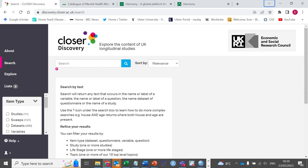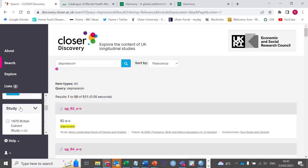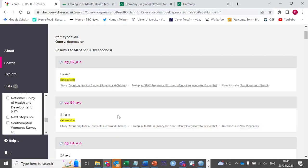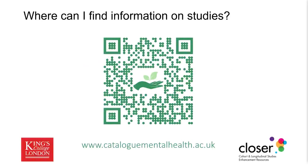One example is CLOSER, the UK's home for longitudinal research. This consortium provides a searchable engine called Discovery that allows you to browse the content of a large number of UK-based longitudinal studies. It includes a simple search function where you can enter the construct you're interested in and it will provide you with a list of variables. You can then filter these by things like study or particular life stage. To find out more about the value of longitudinal studies, have a look at the CLOSER website.